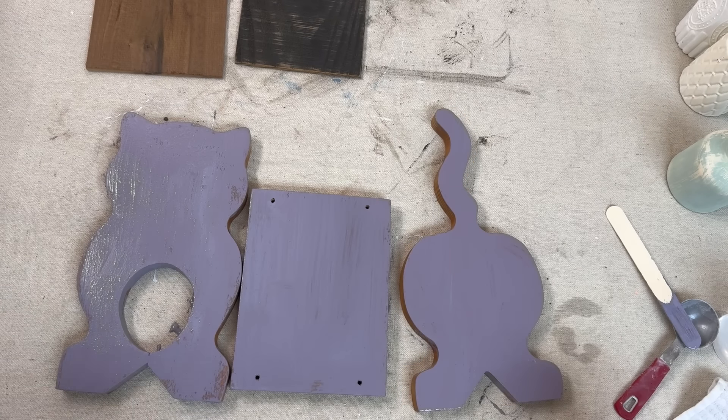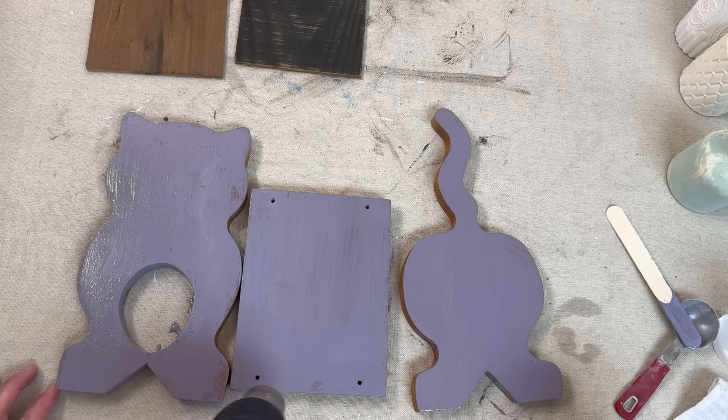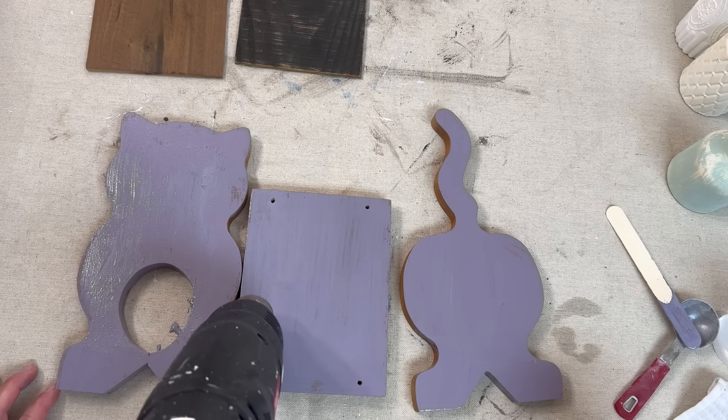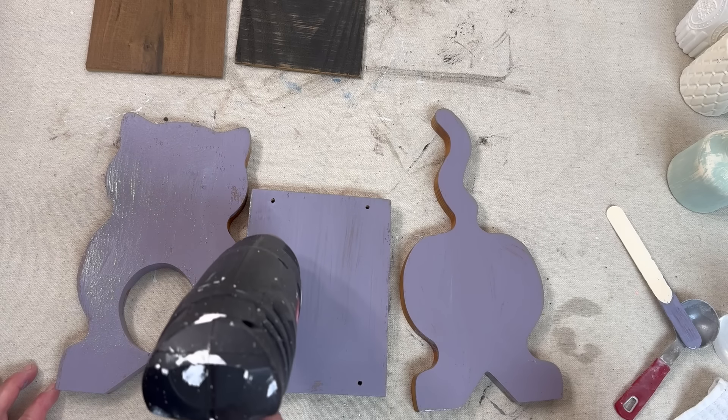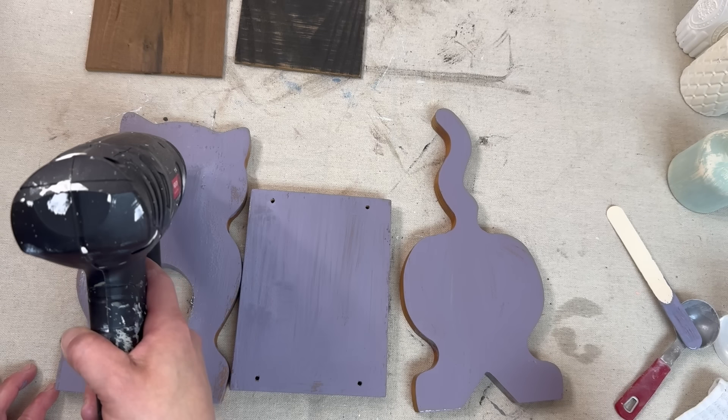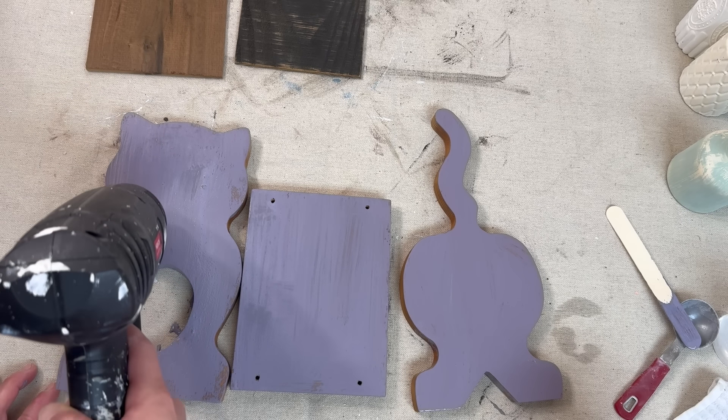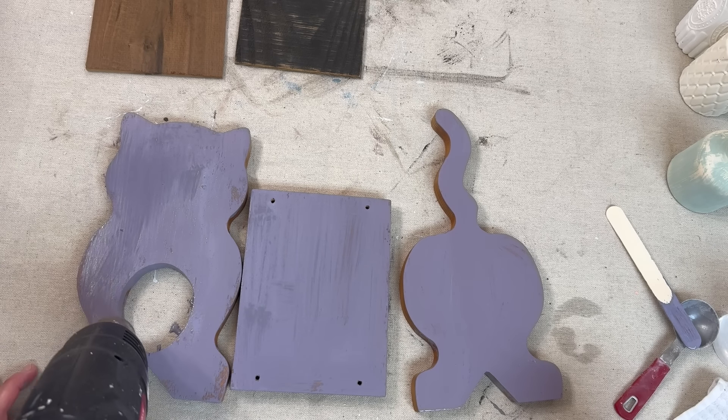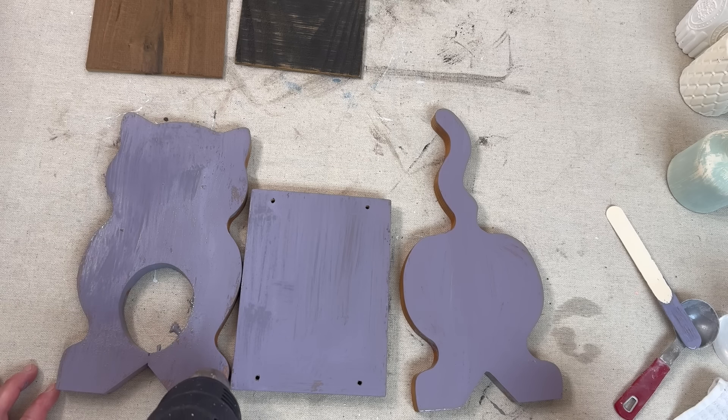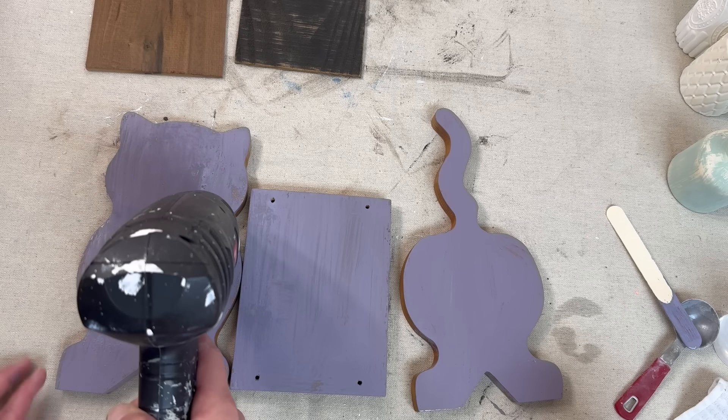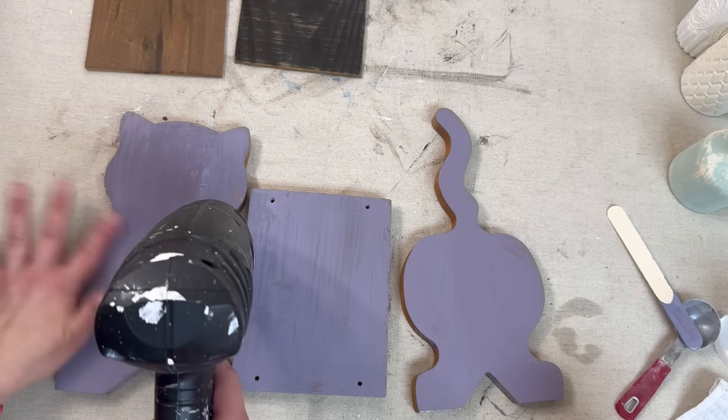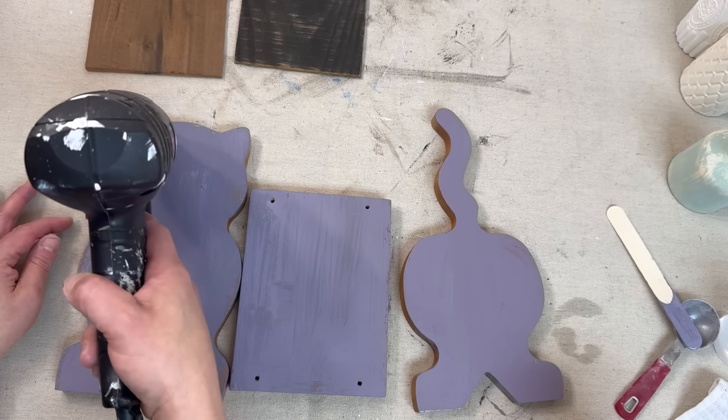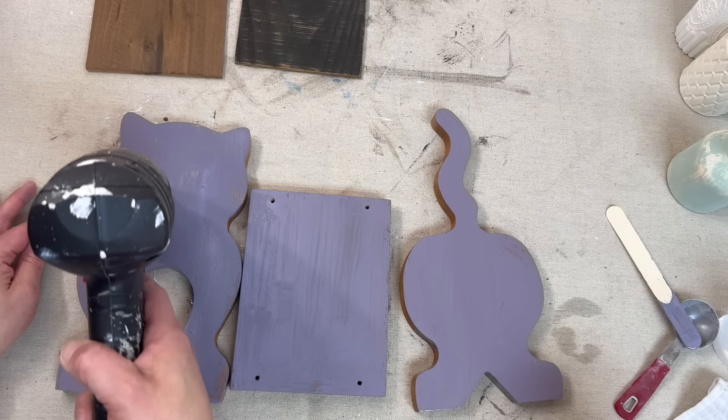While the paint's still wet, I do come in with my heat gun and I run it over all of the paint, and this creates that crackled effect. It sometimes will chip off some of the paint. Really, milk paint is very unpredictable, so I love to see what becomes of the paint every time I painted on a different surface.